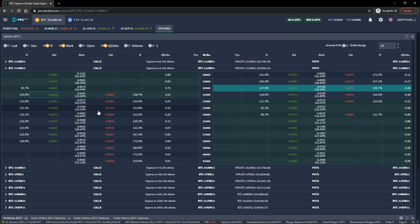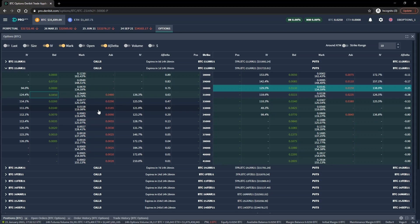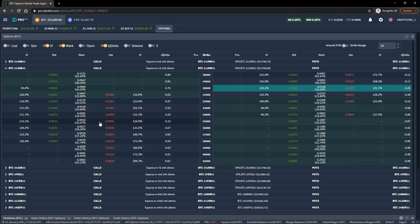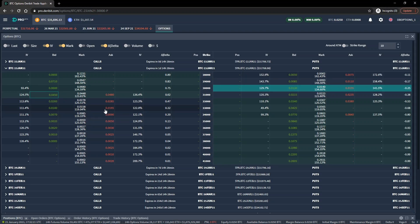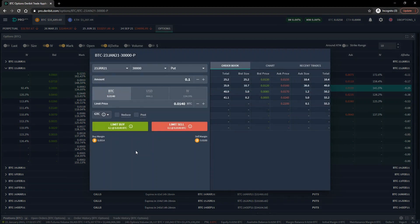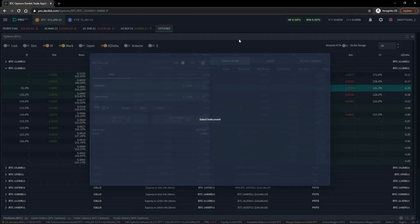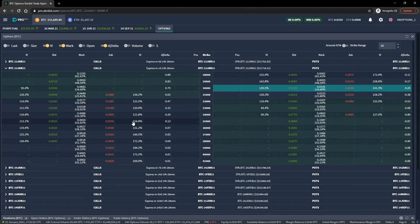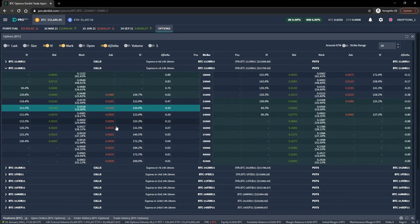In this first example, we're going to buy a Bitcoin call option live on the Deribit website. We'll take a look at the Deribit option chain, locate the option using the order form, and place the trade. We will then look at our potential profit at expiration, taking into account the premium we pay and the strike price, and we will then let the option expire.